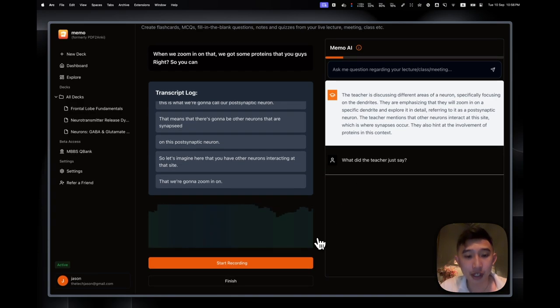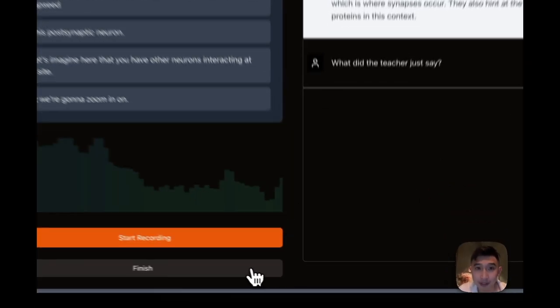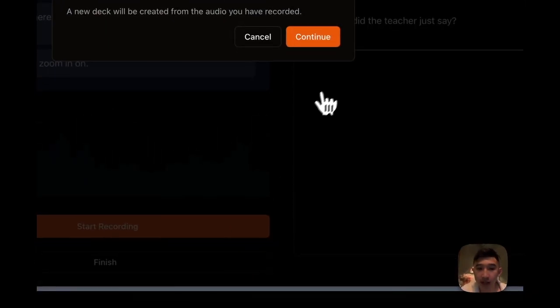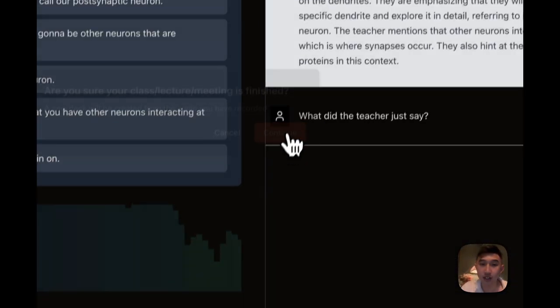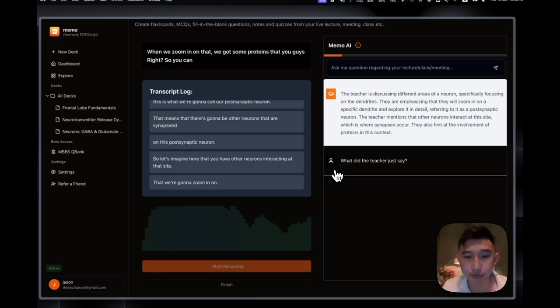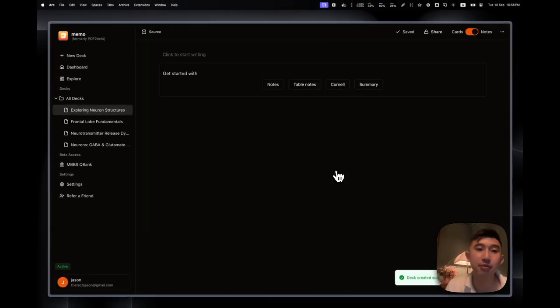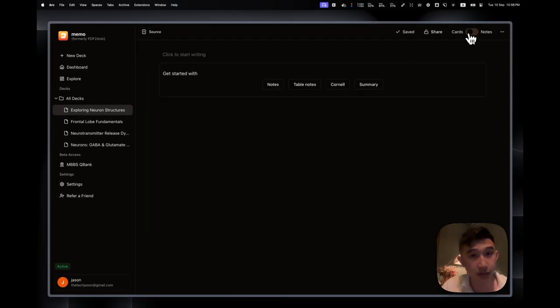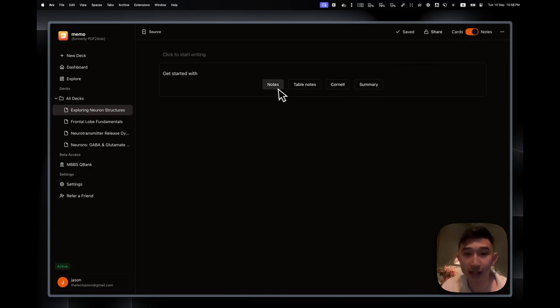So whenever you're done, just basically press this big Finish button, and then that's when your class and lecture is finished. And then I just press Continue. And now that will bring me to the deck interface where I could create cards and notes from there. So let's say I want to create notes from that lecture. I could press Notes, Table Notes, Cornell, Summary.